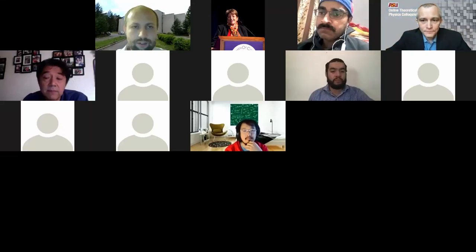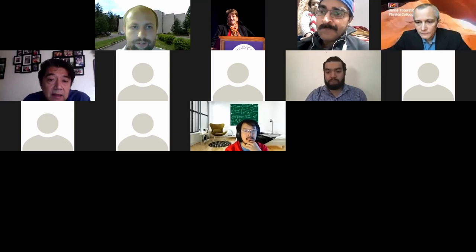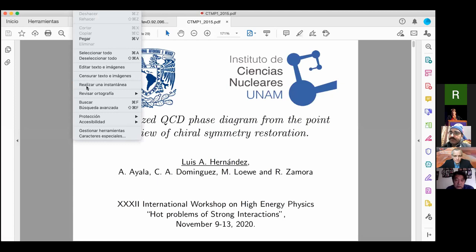We have the pleasure to listen to Luis Hernandez. He's going to speak about the magnetized QCD phase diagram from the point of view of chiral symmetry restoration. Luis, 25 plus five.